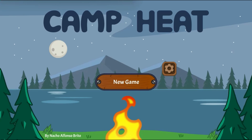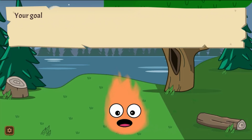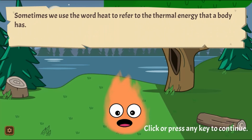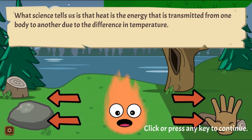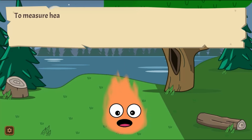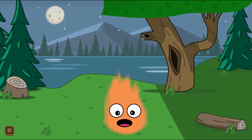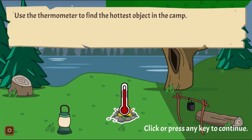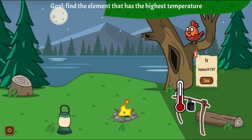Legends of Learning presents the Camp Heat Game. This is a science game that makes learning about heat as energy transfer fun and easy to understand. In this informative instructional game, learn about the basics of heat and the types of heat transfer in Camp Heat while playing different mini games.